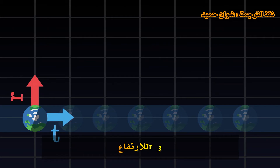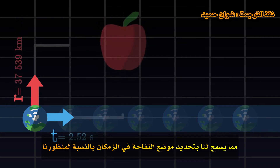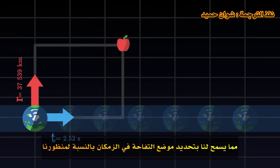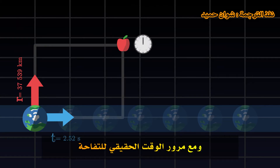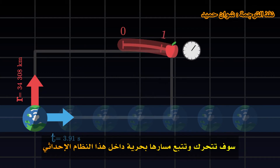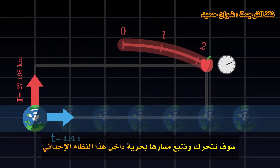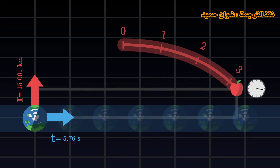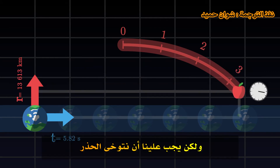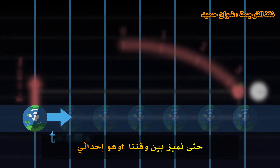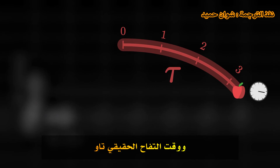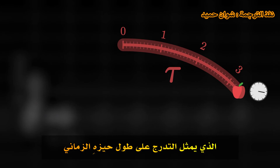In this way, we can define two coordinates, which we call T for time and R for altitude, which allow us to locate the apple in space-time relative to our perspective. As its proper time goes by, the apple will move freely and trace its trajectory within this coordinate system. We must be careful, however, to distinguish our time T, which is a coordinate, and the apple's proper time Tau, which represents the graduation along its world line.